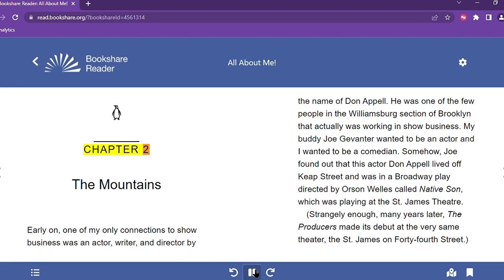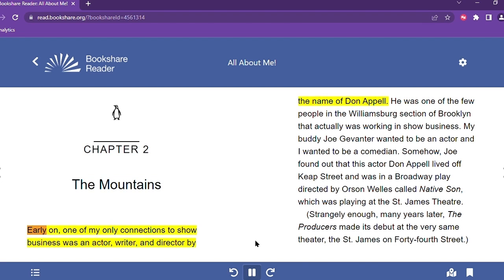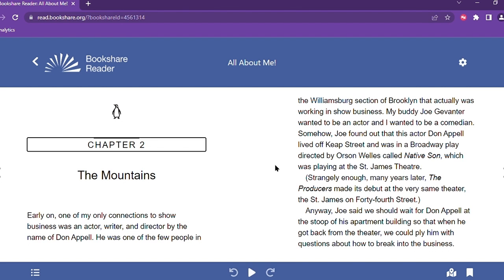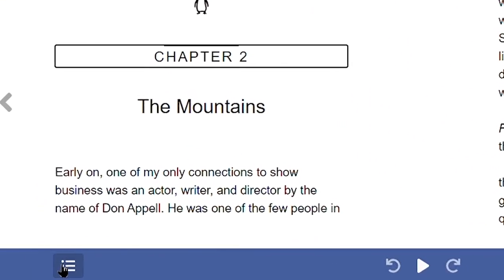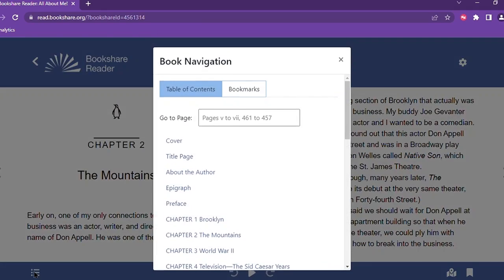They select the Speaker button to hear the book read out loud. There is also a Table of Contents button to easily find a specific chapter in the book.